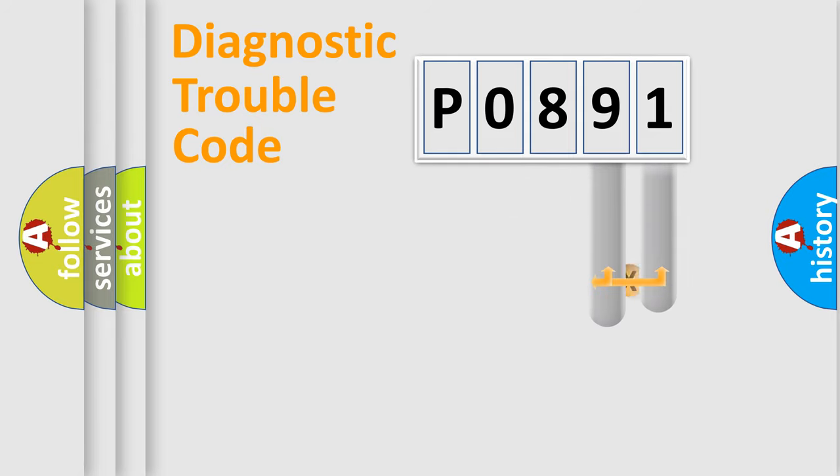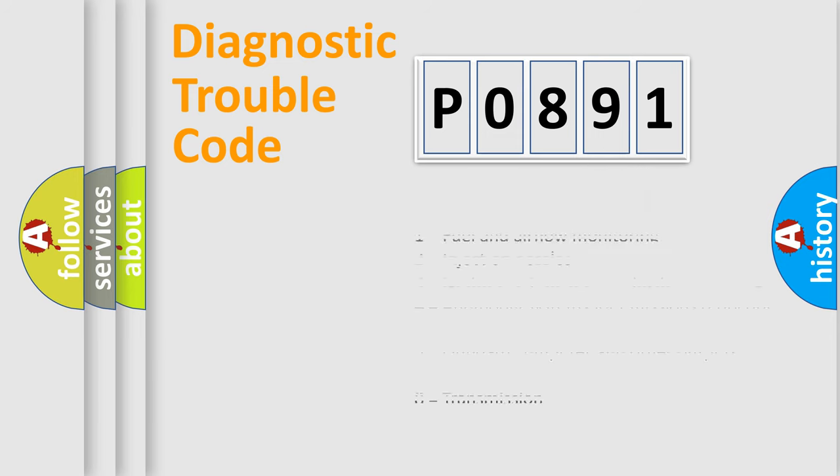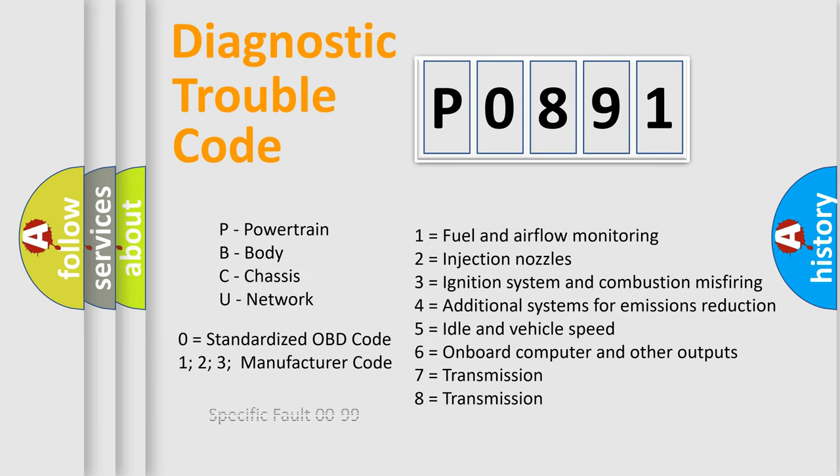Only the last two characters define the specific fault of the group. Let's not forget that such a division is valid only if the second character code is expressed by the number zero.